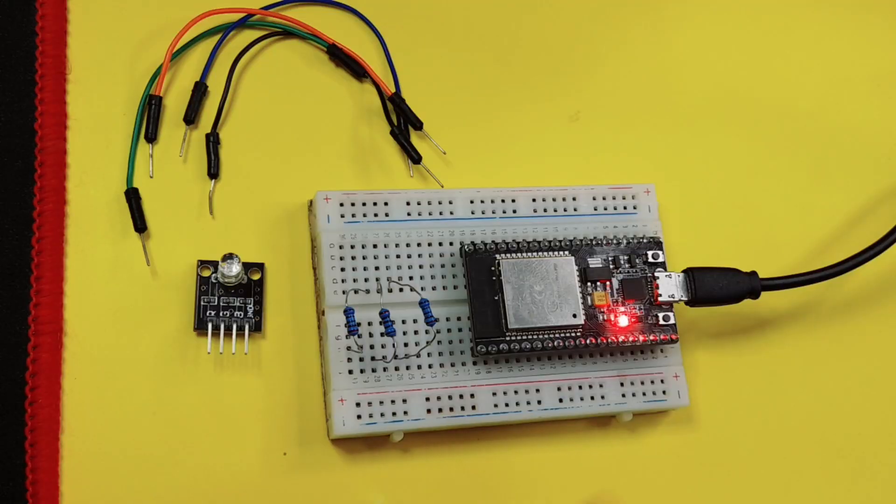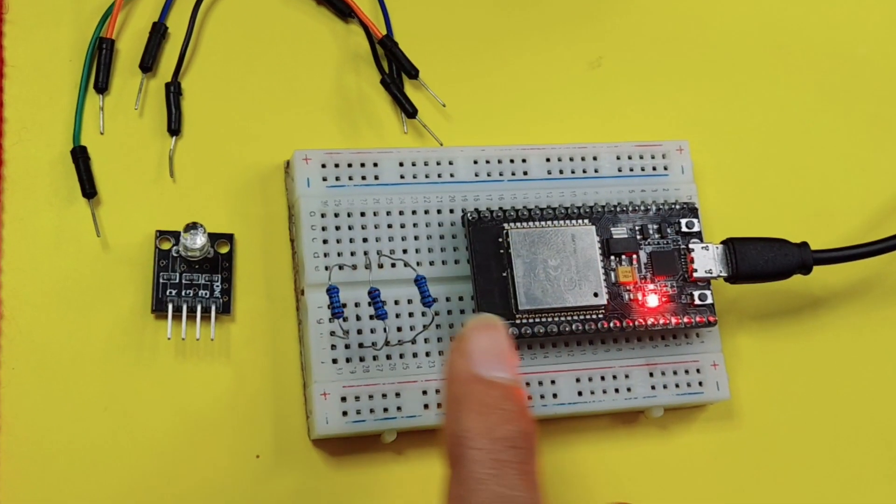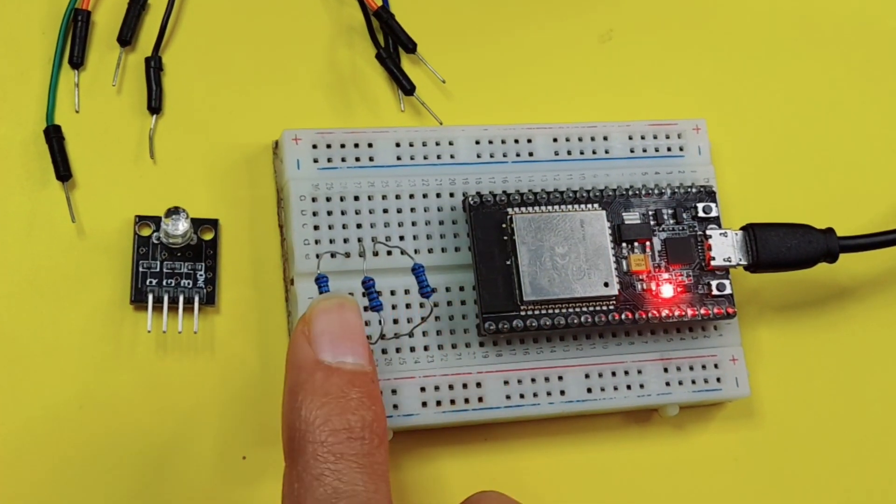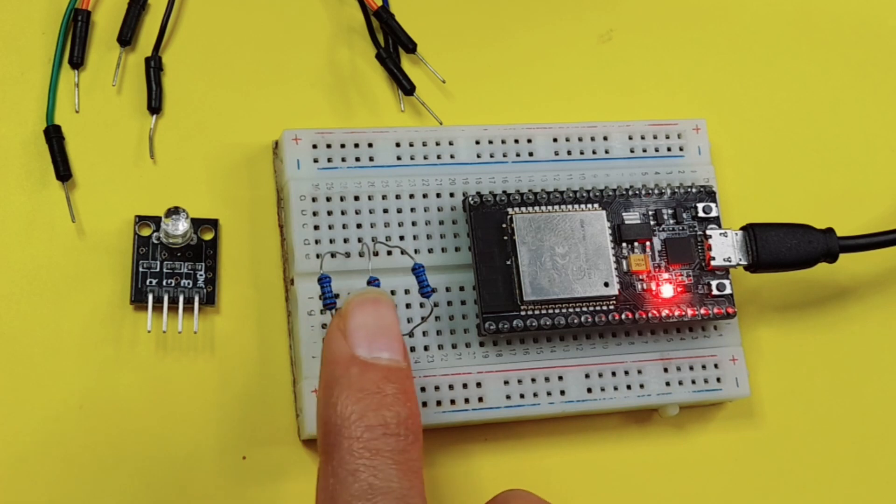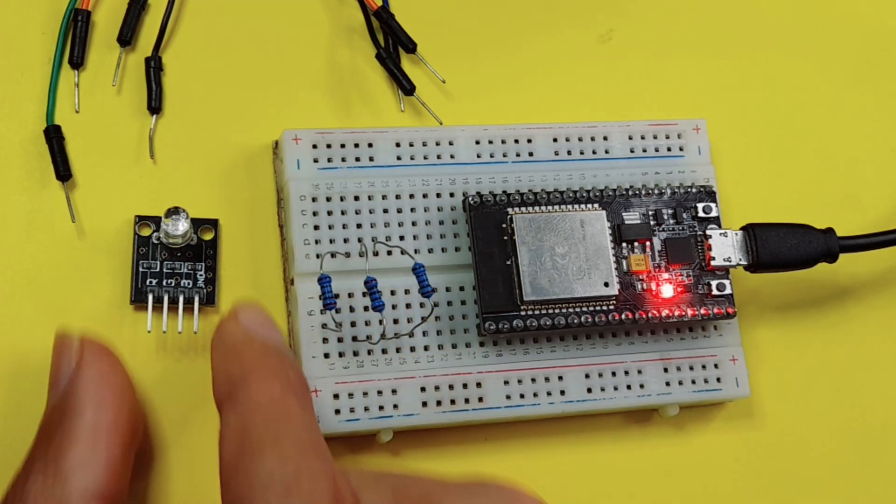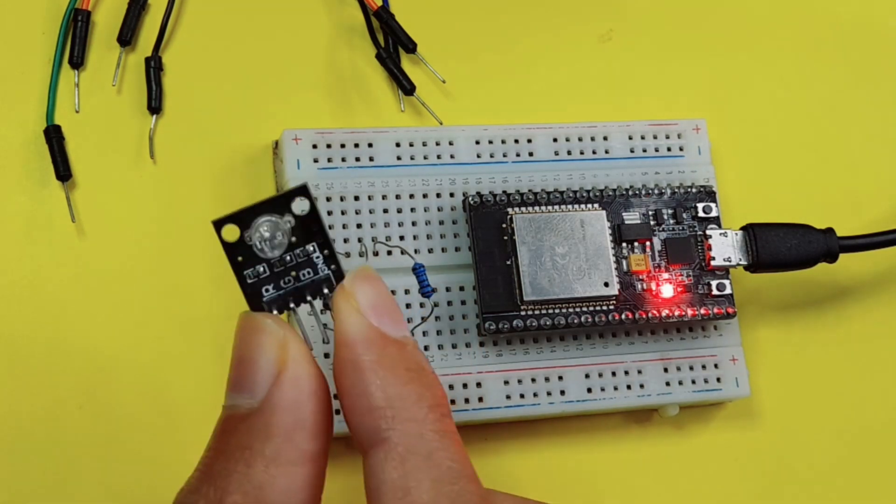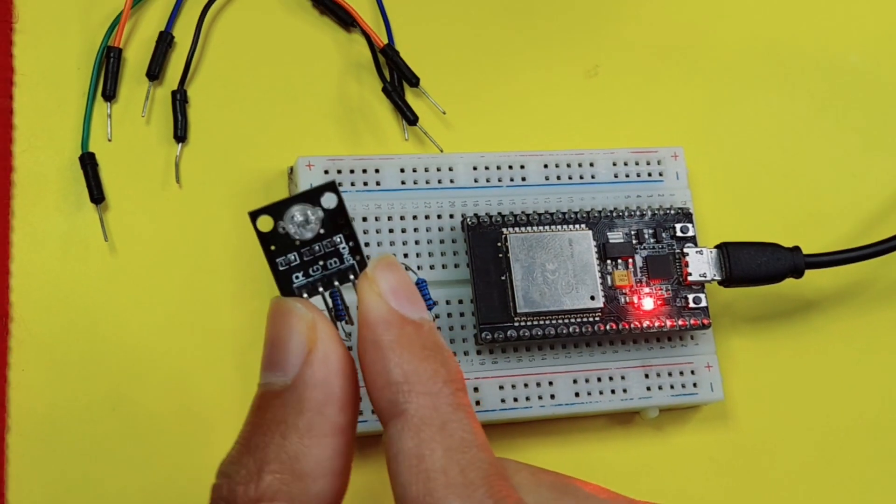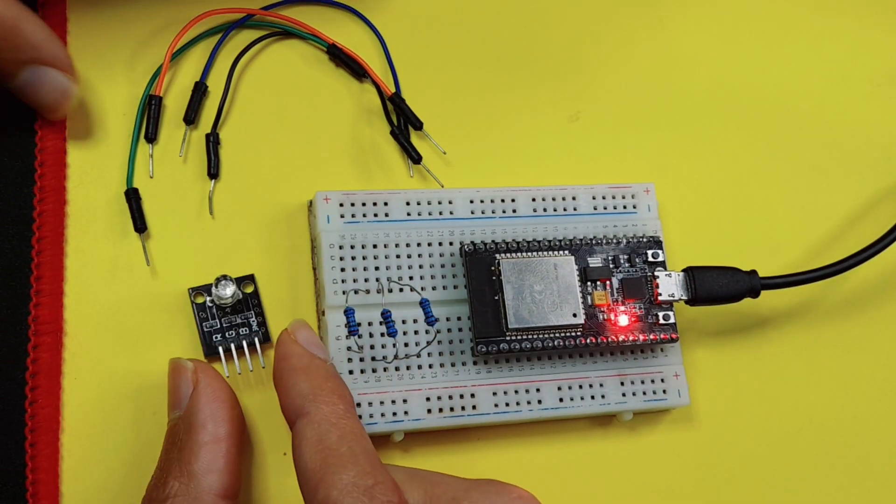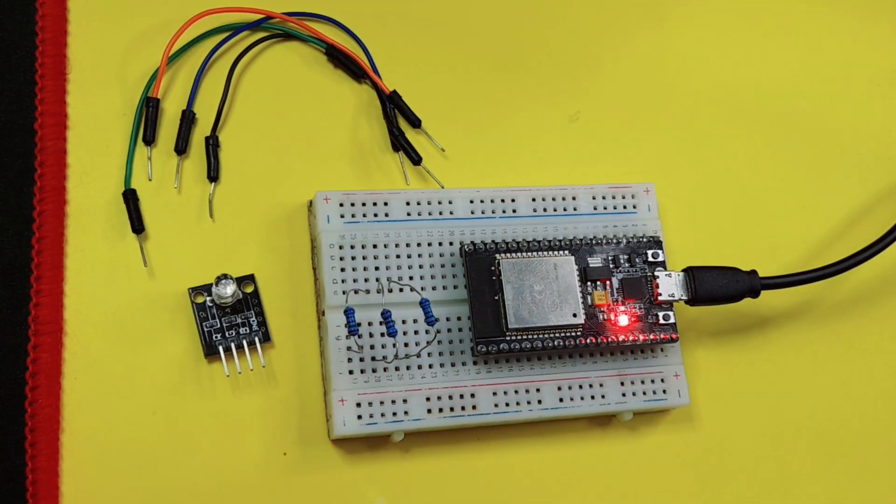For that you will need an ESP32 microcontroller, three ohm resistors like a 220 ohm resistor to protect the RGB LEDs inside this RGB LED, and you're going to need a few jumper wires for the connection.